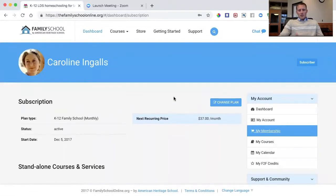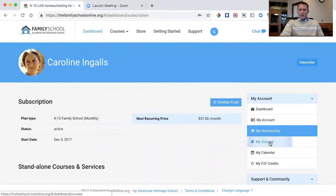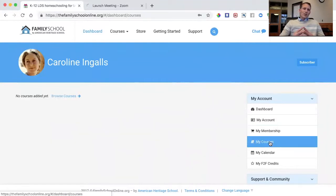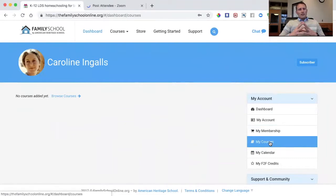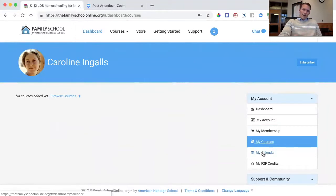You can print off those invoices if needed. Some people use those receipts to submit claims to the state when their state has voucher programs for homeschooling, so we make that easily available. My Courses is where all the courses you've added for the school year will be listed — it's empty right now because Caroline hasn't browsed available courses or created a school year yet.